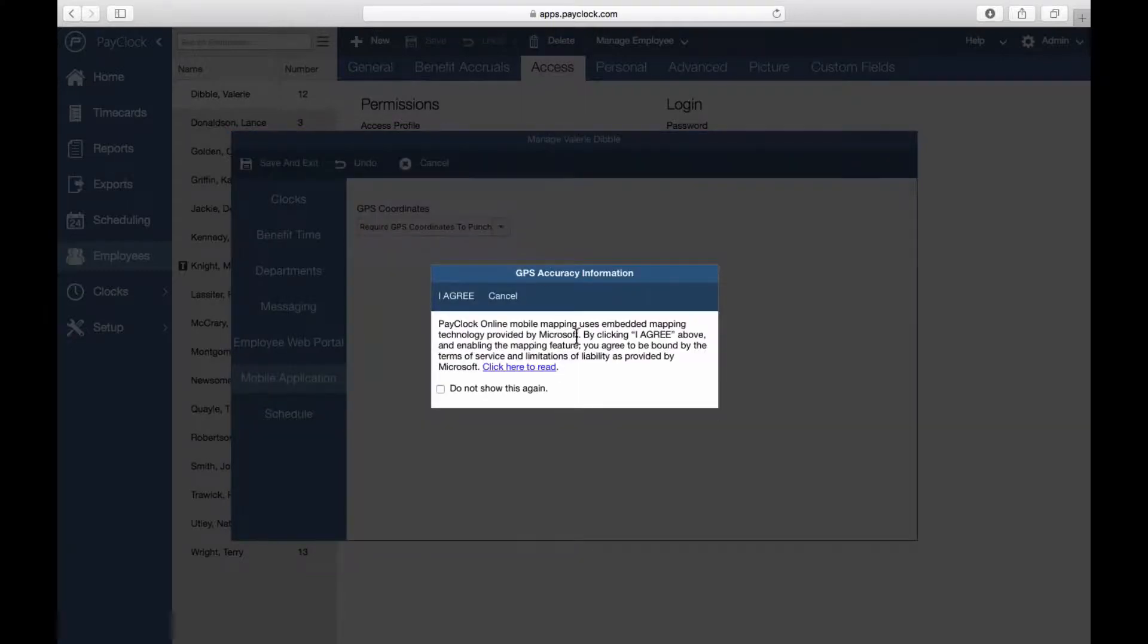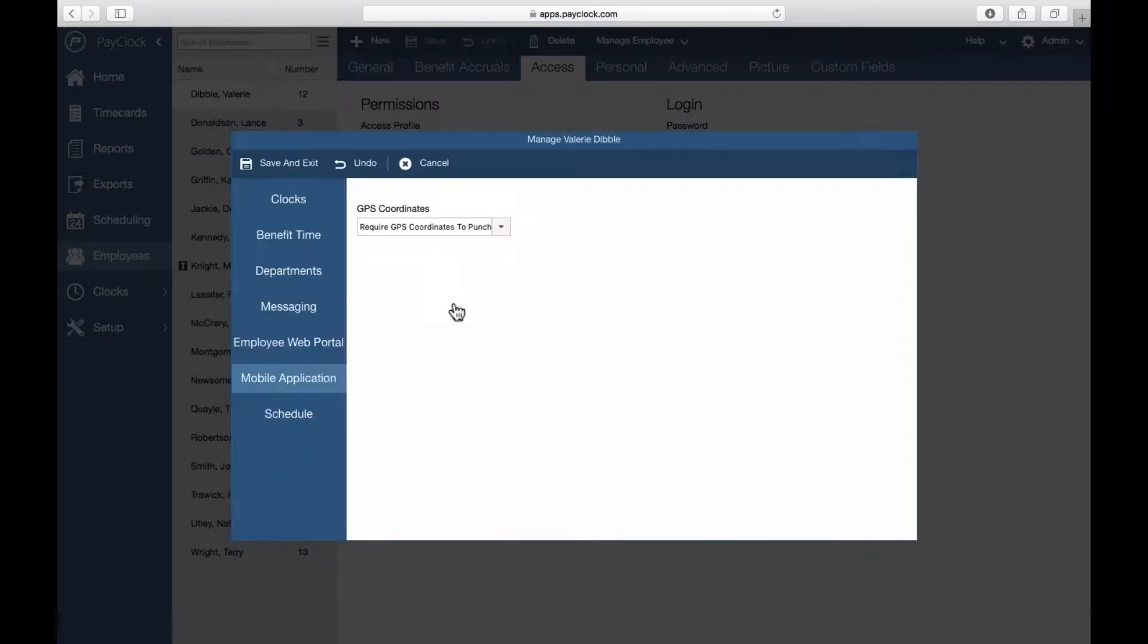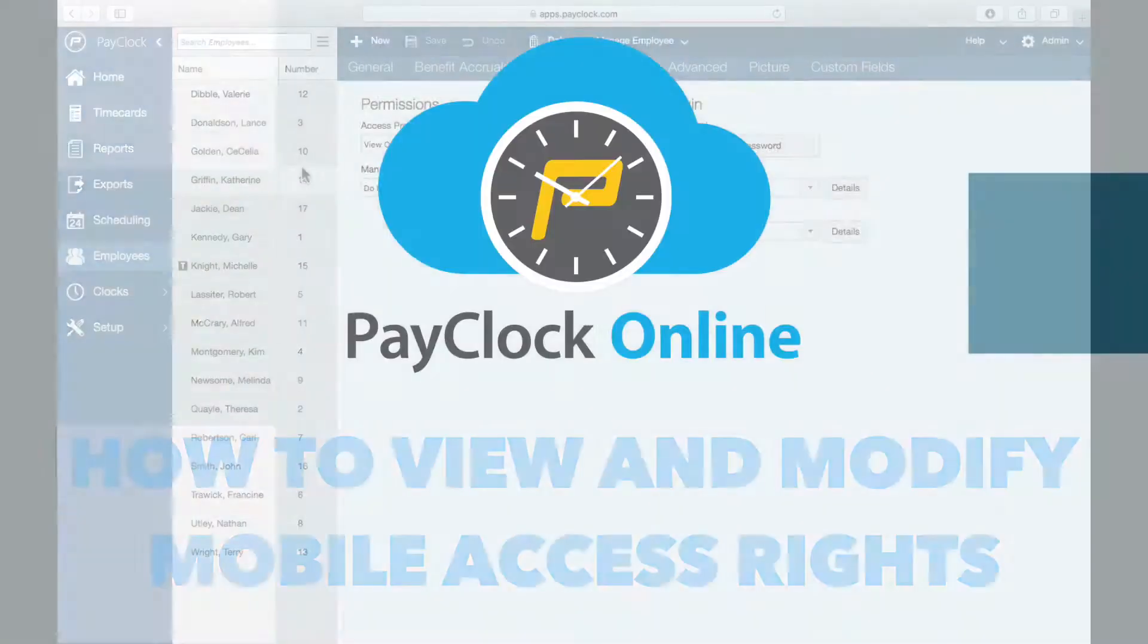A message regarding GPS accuracy information will populate. Please read this message carefully. Select I agree. Select Save and Exit.